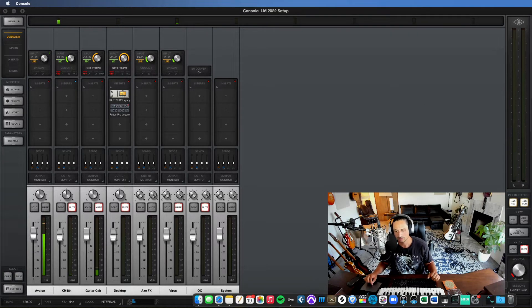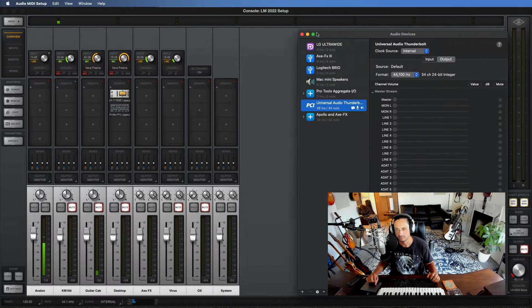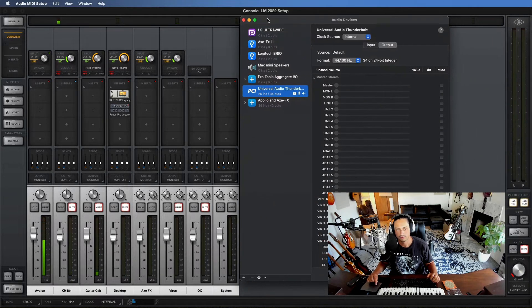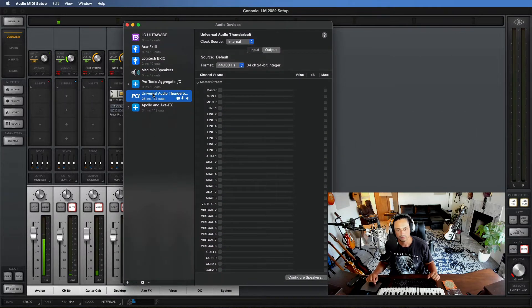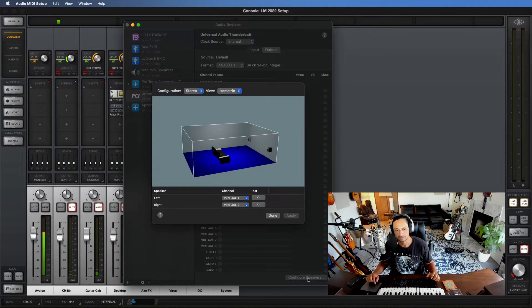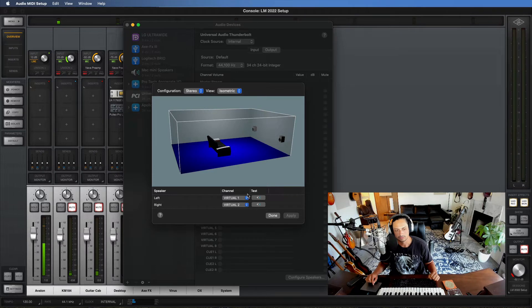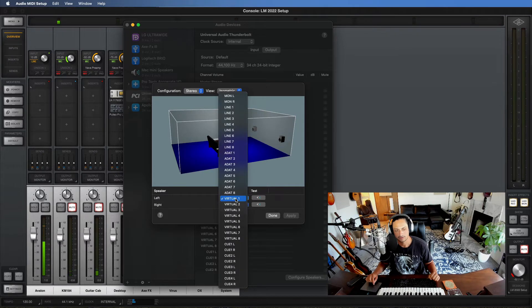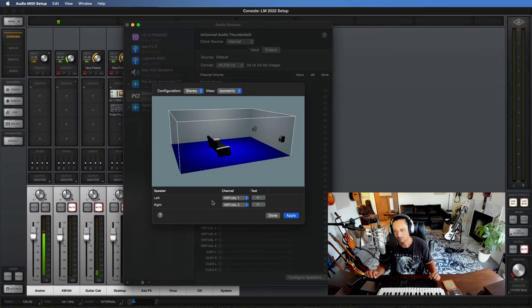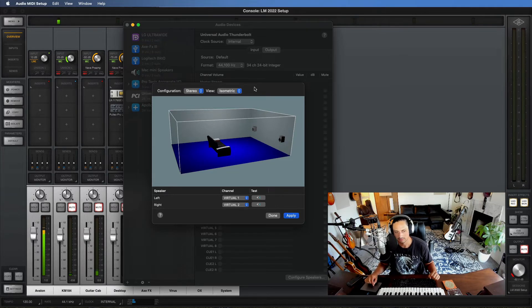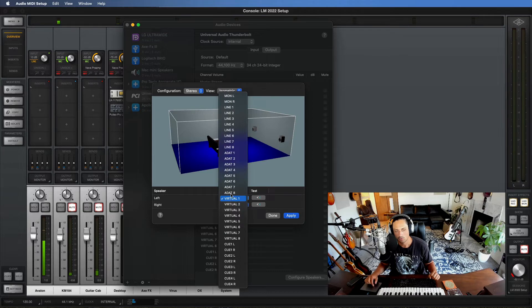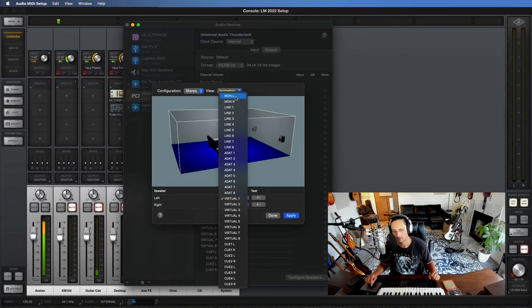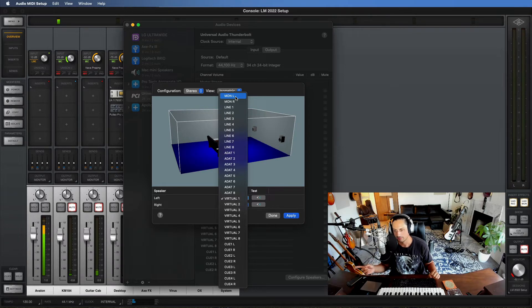Now I'm going to show you if we open up the audio MIDI setup, so this is going to be for Mac. And what I'm going to do is I'm going to go to my Universal Audio Thunderbolt and hit Configure Speakers. And what I'm going to do is I'm going to set my left and right to virtual one and virtual two. It took me a little while to wrap my head around this, but basically the easiest way for me to explain this to you is basically the Mac operating system is allowing you to route your audio in a certain way.